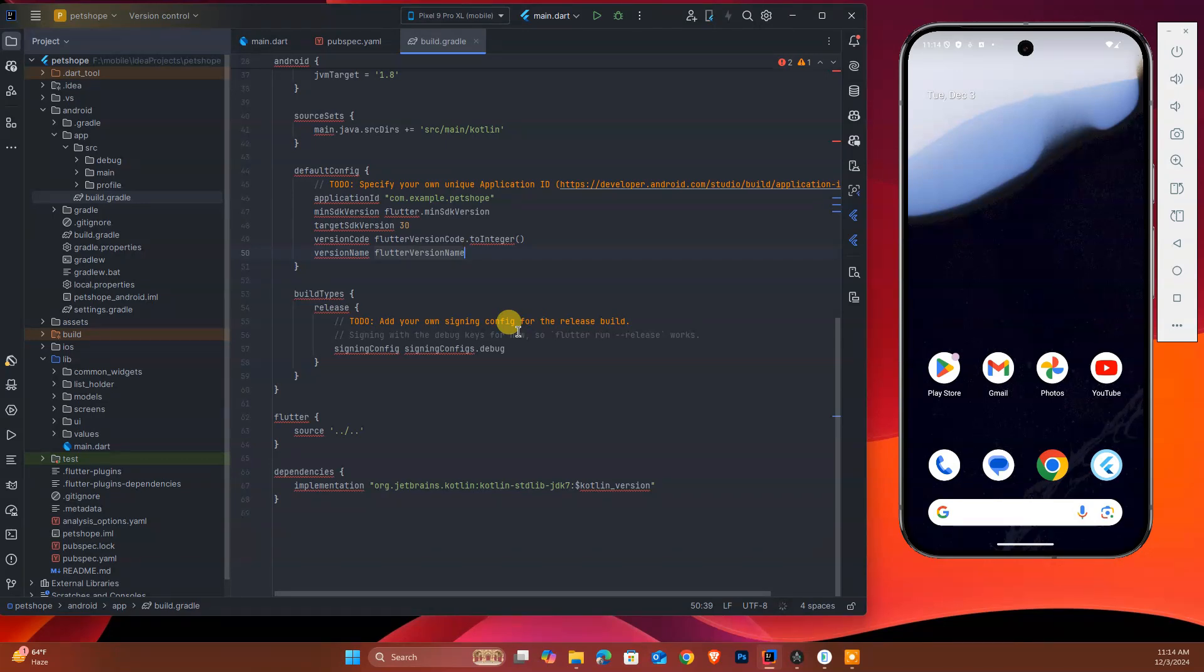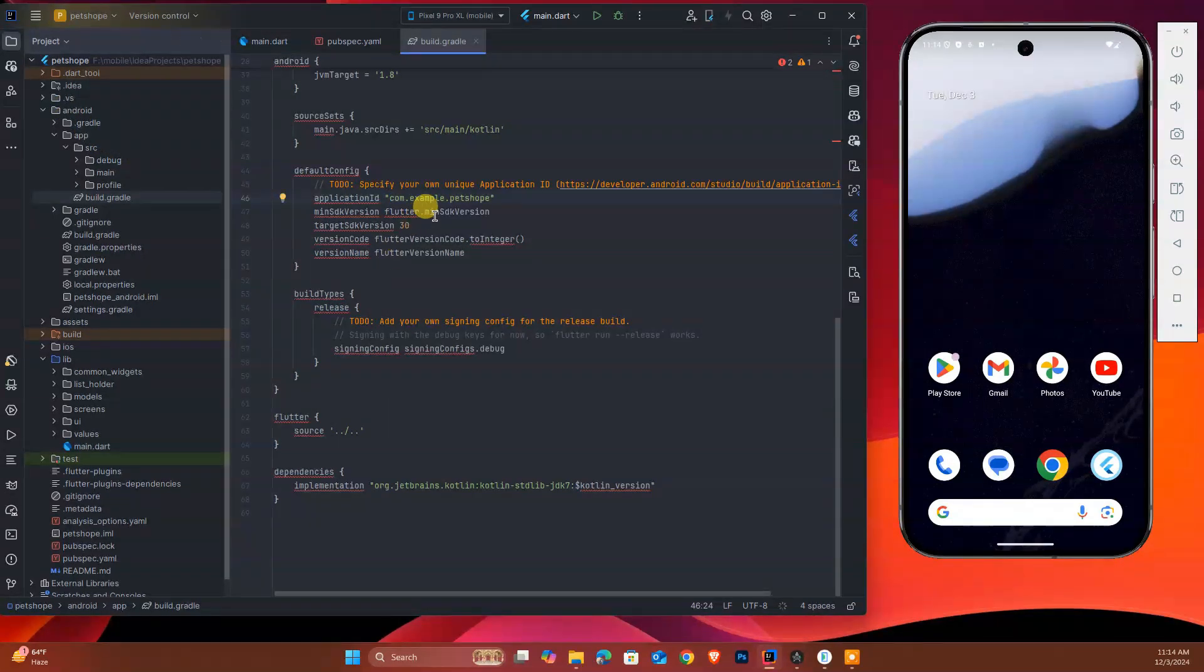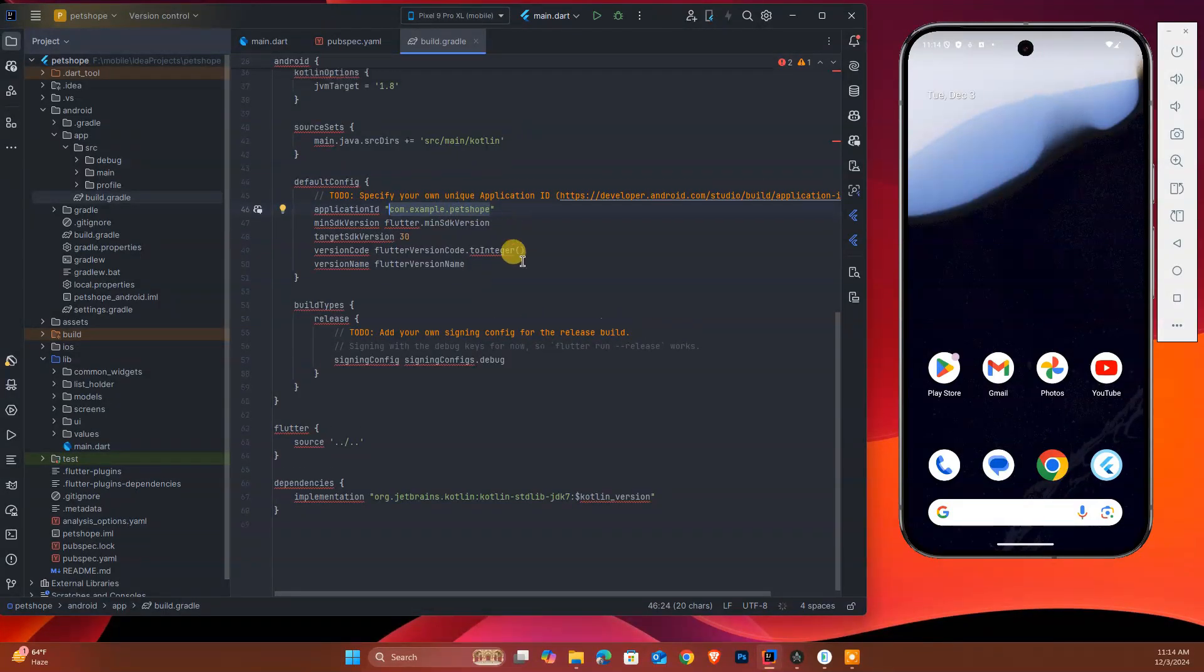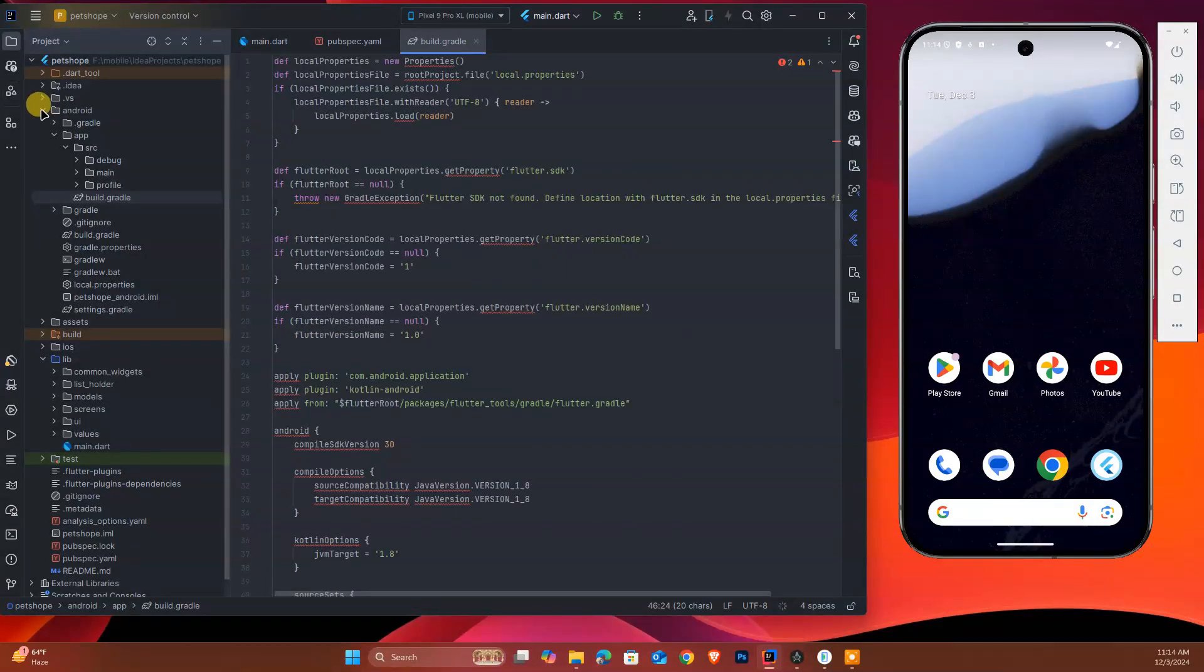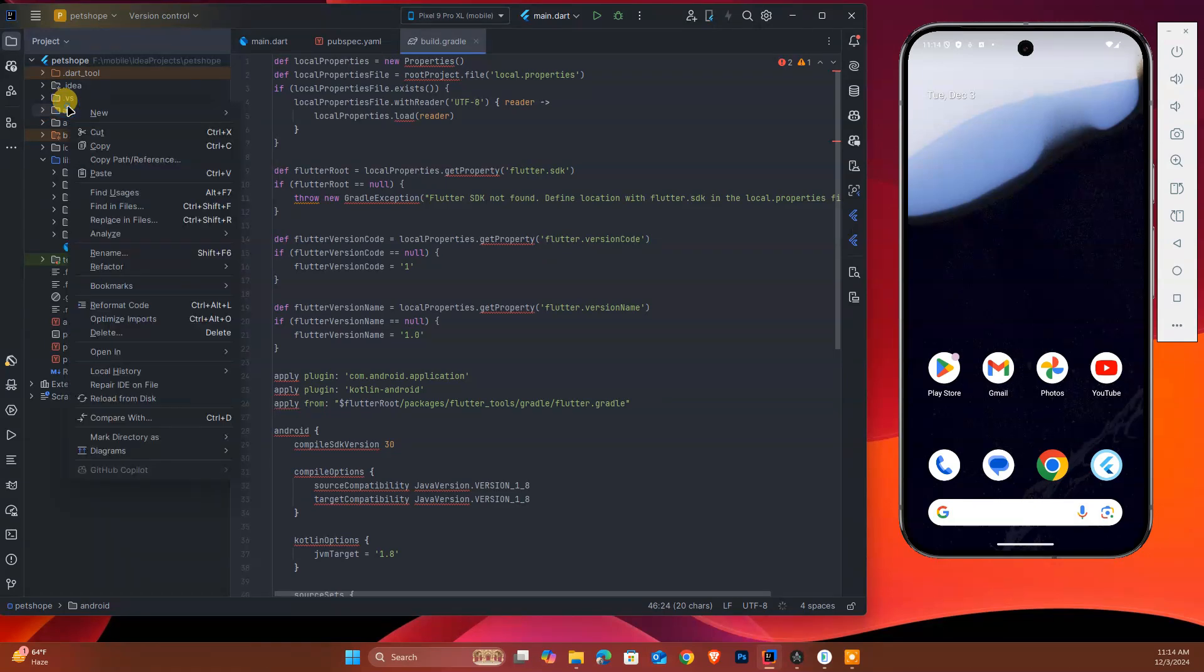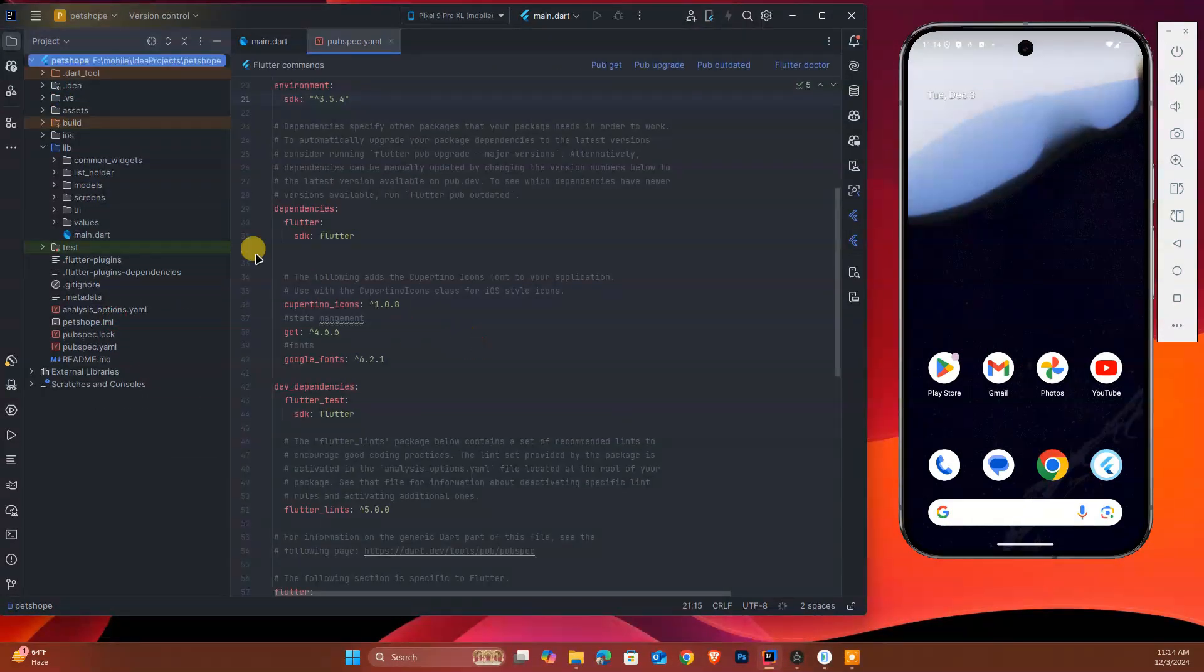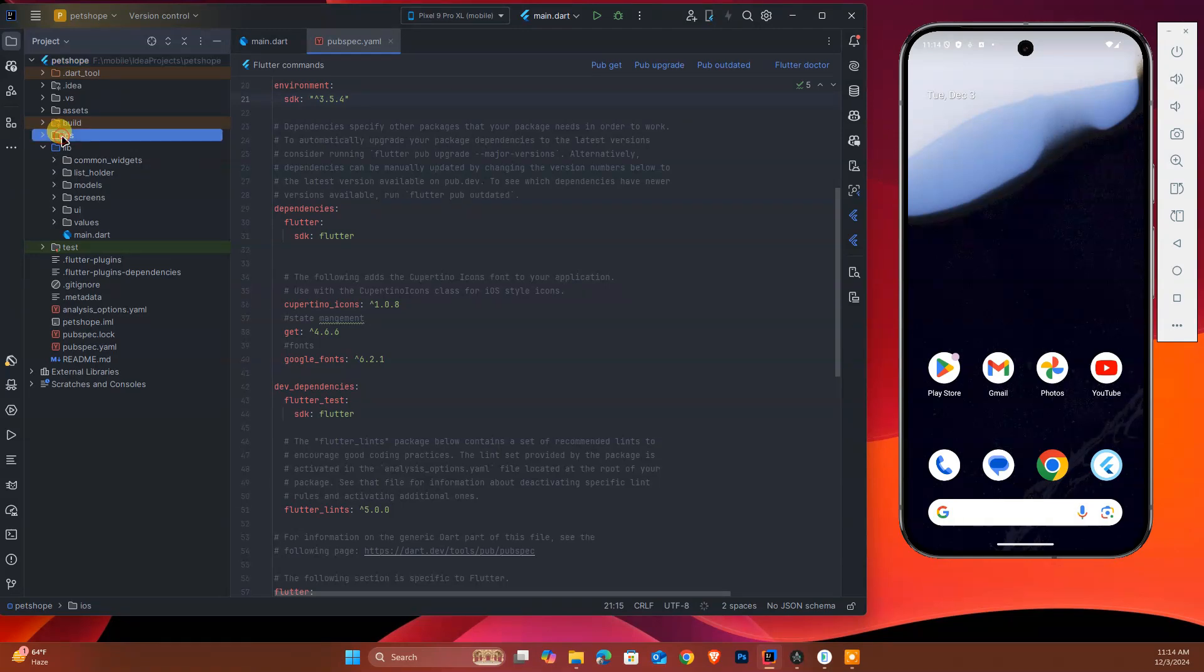This was com.example.petshop by default. I did not change this yet, so we can easily remove the Android folder and we can also remove iOS.